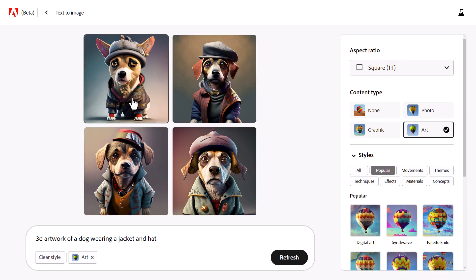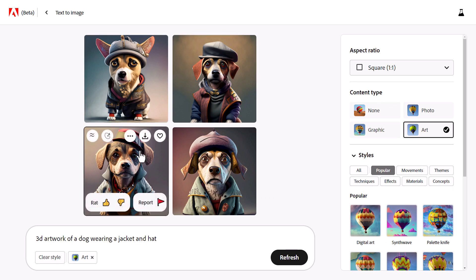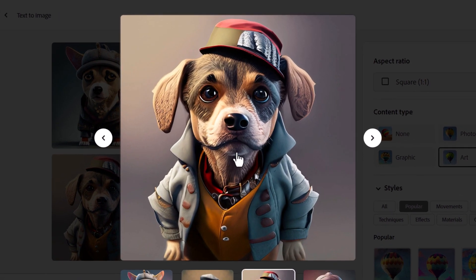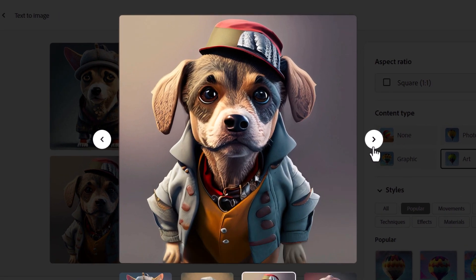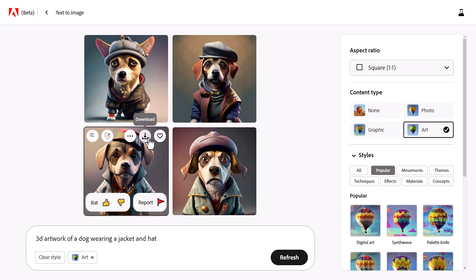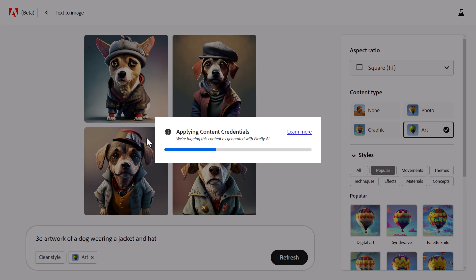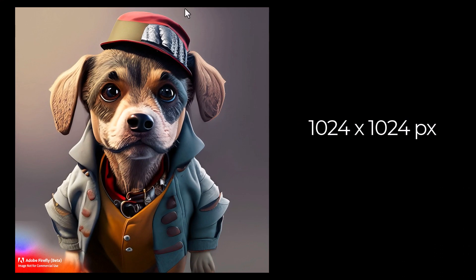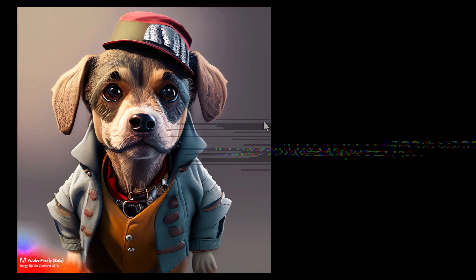I've zoomed in a little bit, but you can see we get a very 3D look — it's pretty cool. These images, you can scroll through and download anytime. There's no upscale needed; they're already at full resolution. But when you download this image, it applies credentials in the bottom corner. At its square native resolution, it's 1024 by 1024 pixels, and there's a small watermark in the corner. I assume that once they're out of beta, they'll remove that.